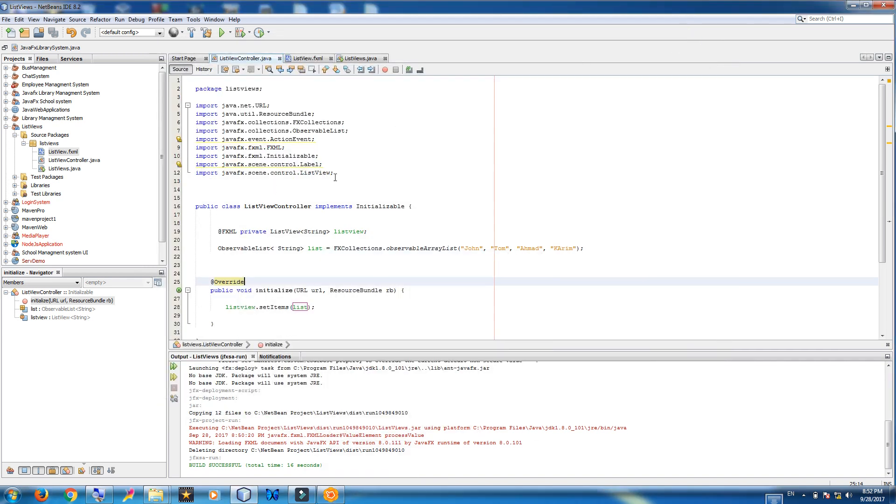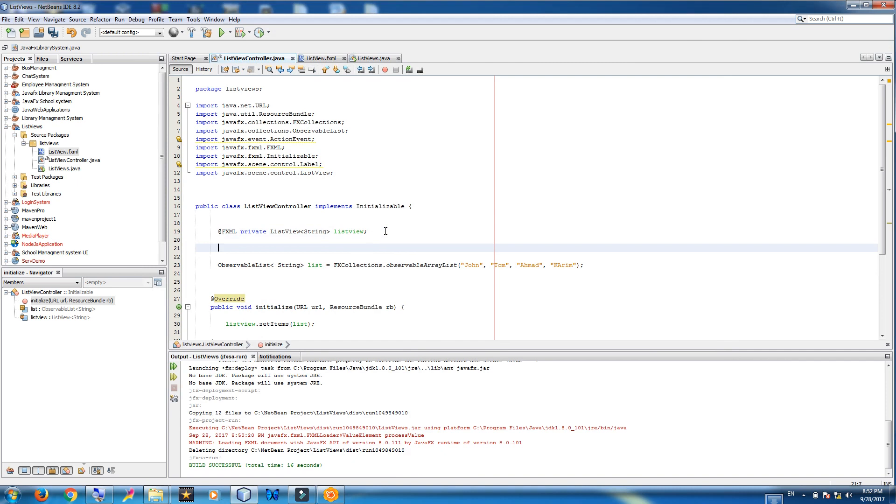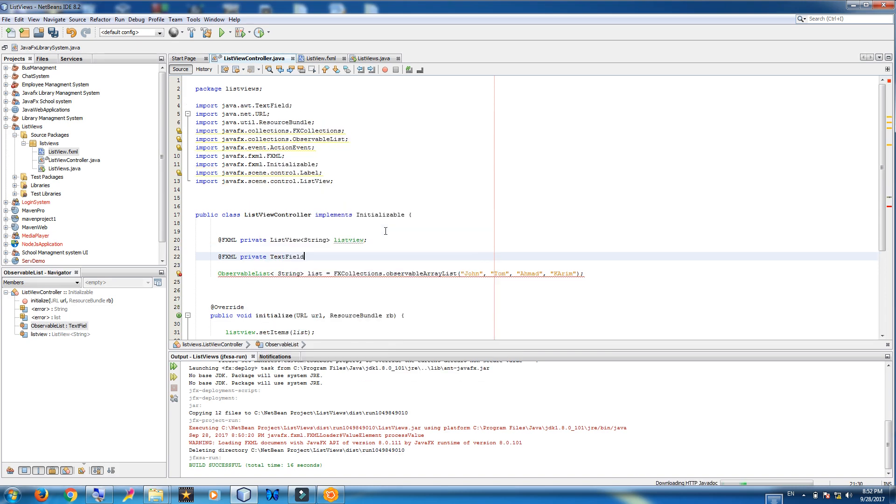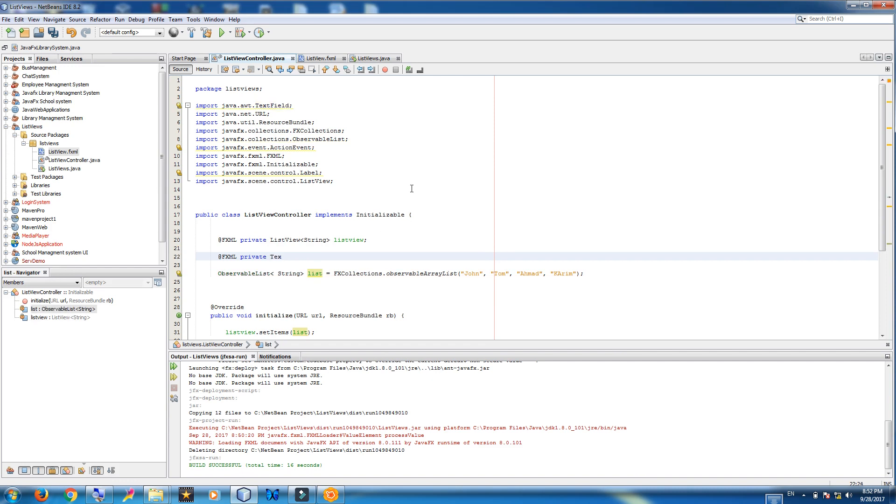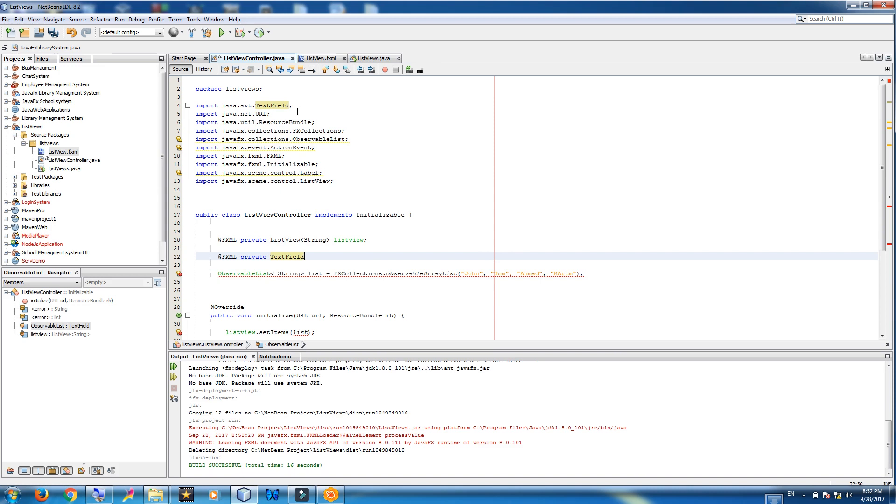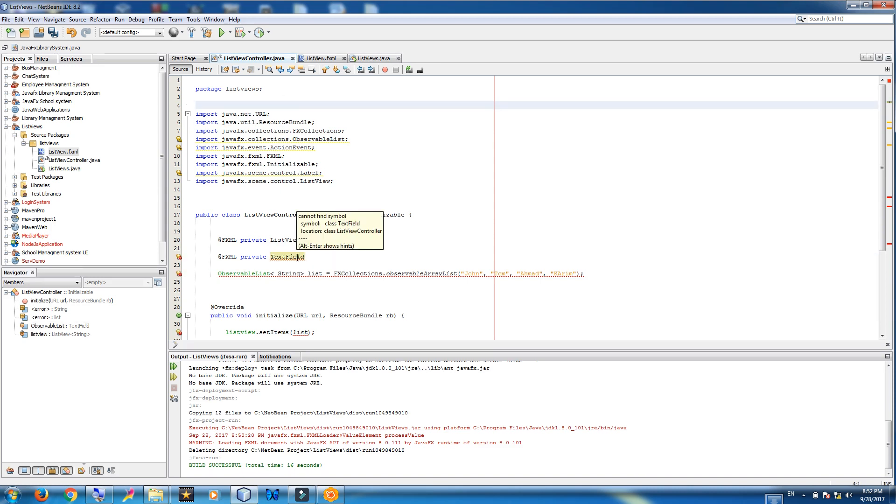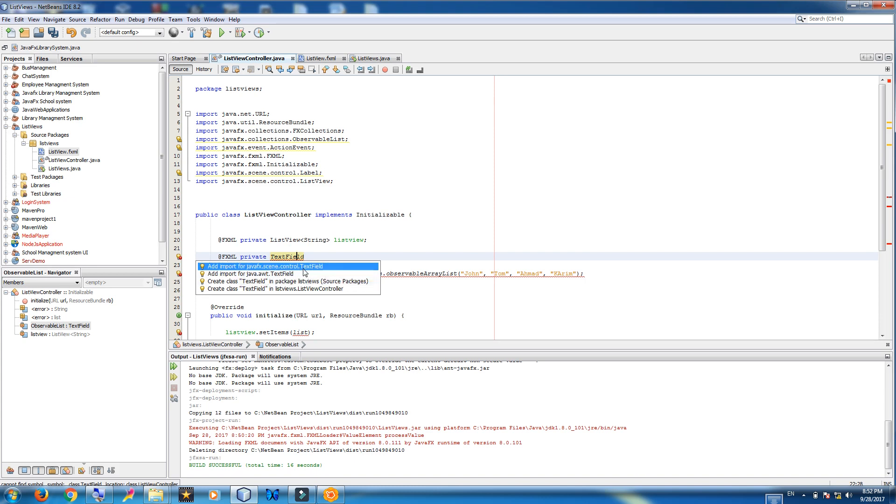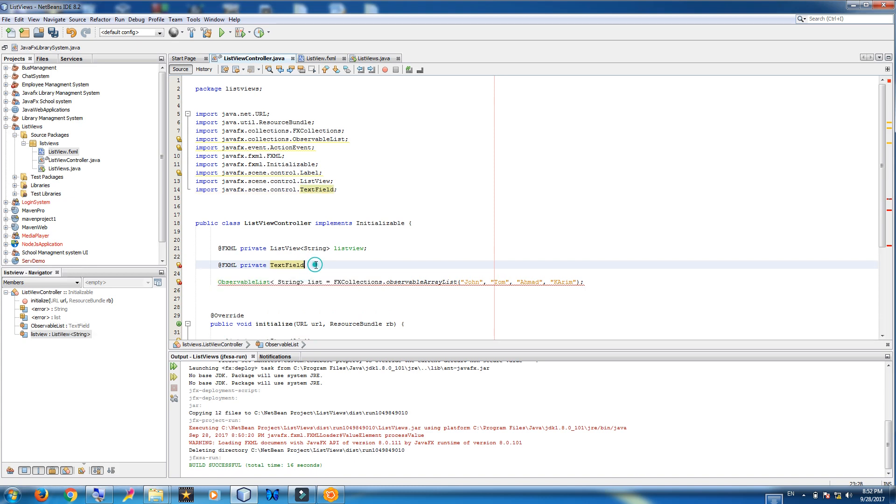Now come to your controller. And connect your text field to the controller. Private text field. Make sure that you add JavaFX scene control. Not AWT. JavaFX scene control.